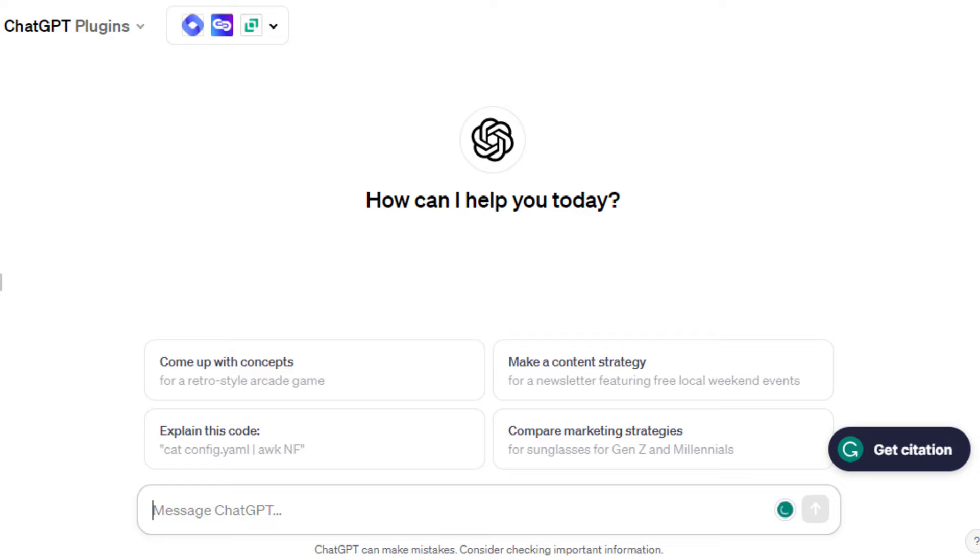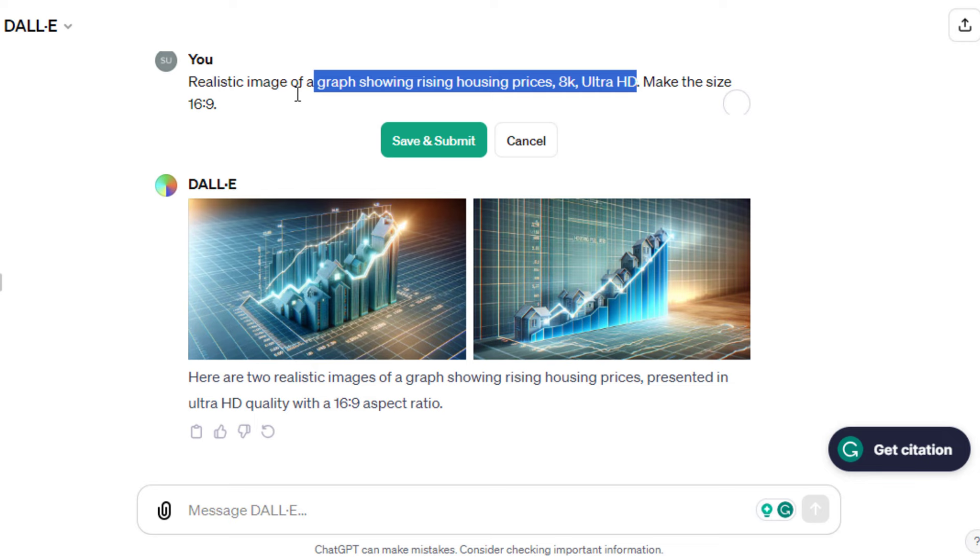Also, you can make use of ChatGPT 4. Go to DALL-E, paste the prompts, and generate. Amazing, right? I'll try another prompt.